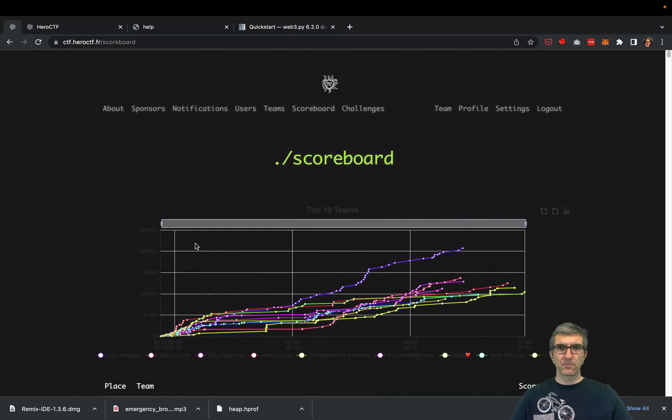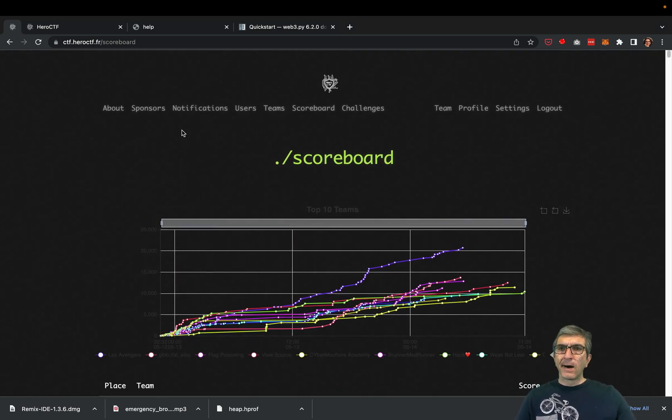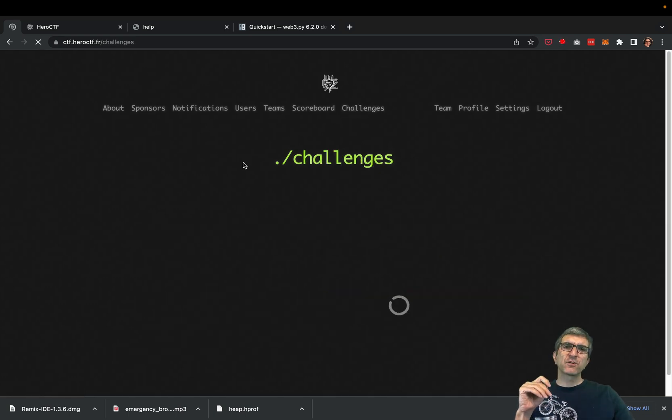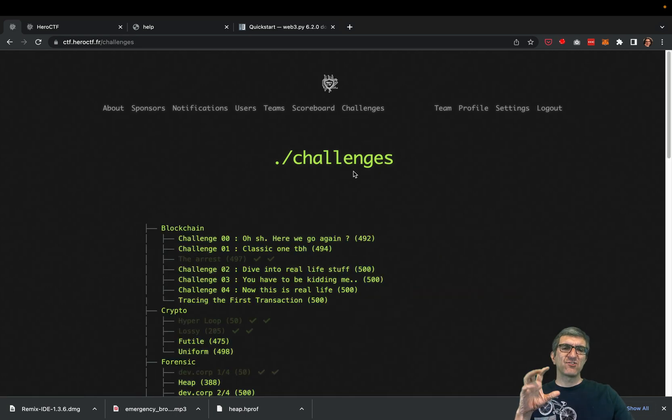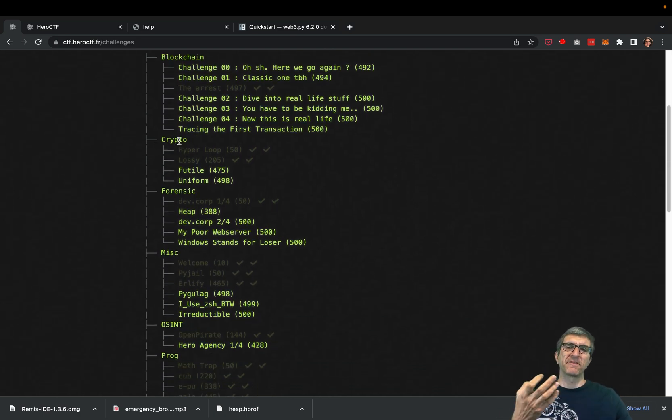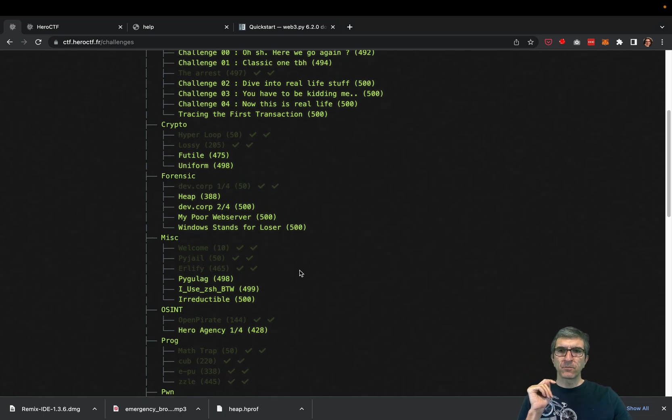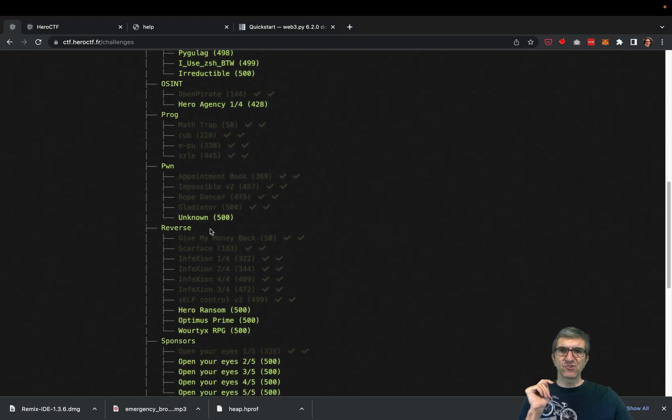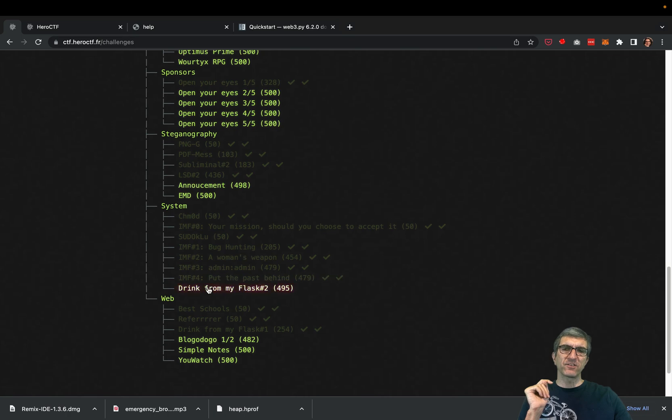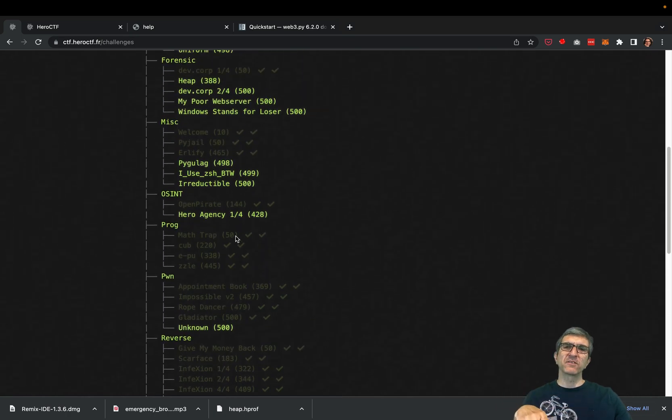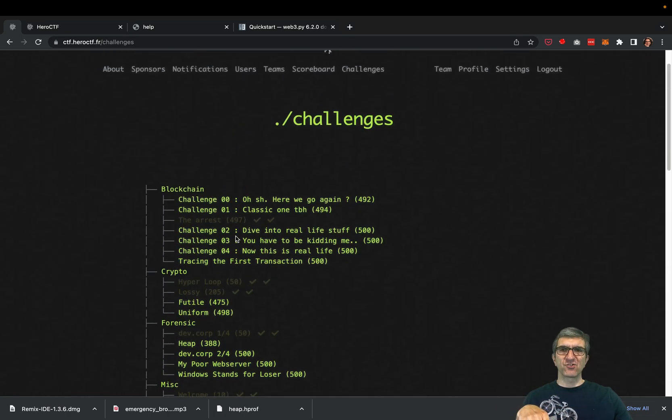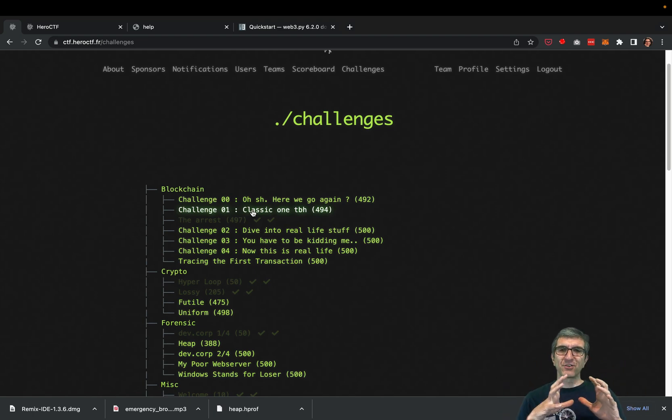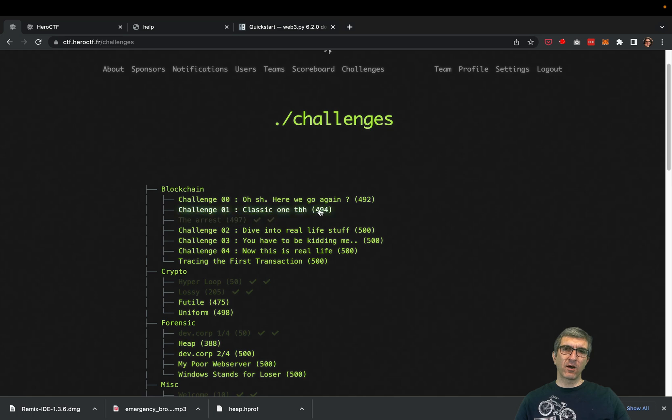On CTFs there are different challenges in different categories: cryptography where you break a cryptographic message to get the flag, forensics, programming challenges, reverse engineering, system challenges, web challenges, pwn, and different sections. Blockchain is kind of new, just like the blockchain hype in recent years. This is added to the CTF.